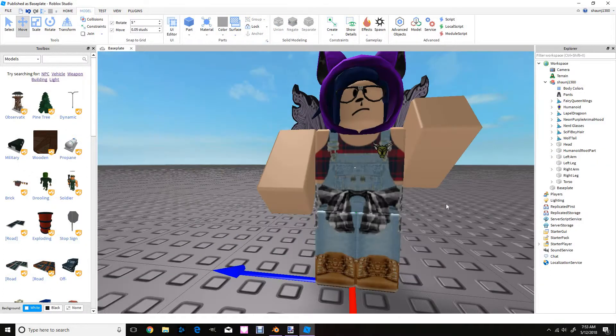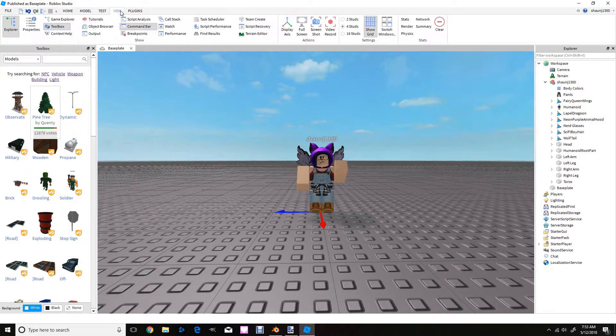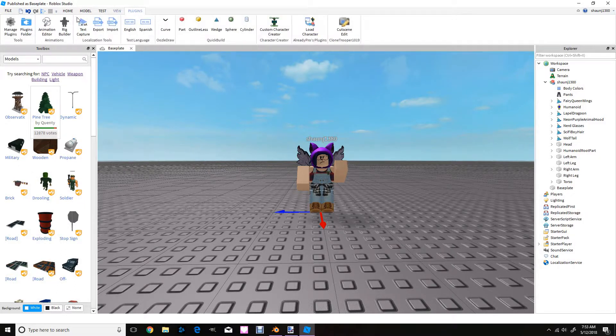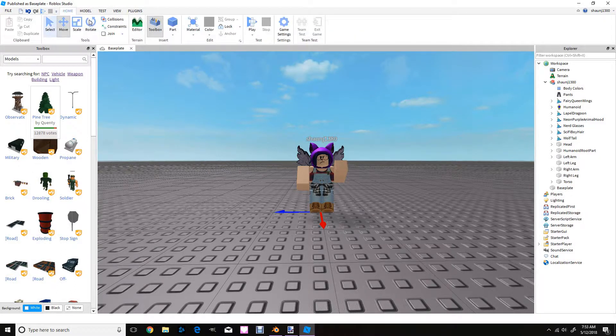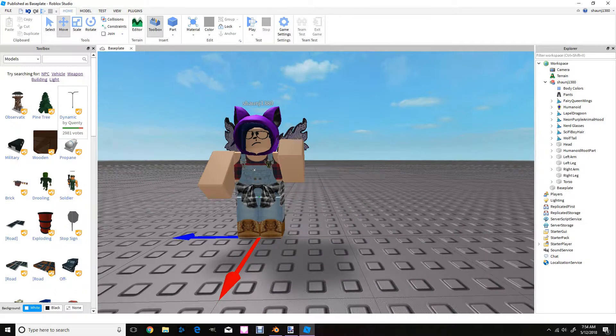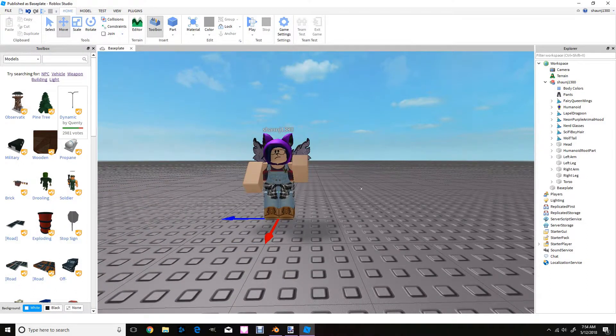One last thing is collisions. Right here, if you click it, it's going to not let you move the stuff so you're going to unclick it so you can move it freely however you want.